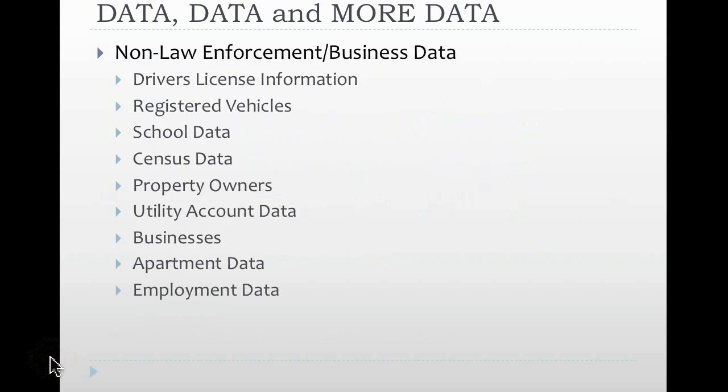Outside of law enforcement data, there's other data which is extremely relevant and can be correlated with law enforcement data. Things such as driver's license information, registered vehicles, data regarding the schools and individuals in the school system, census data, property owners, businesses, apartment data, and then employment data, where people are employed or a list of individuals who work for a particular establishment.